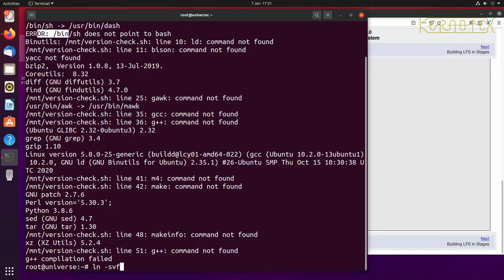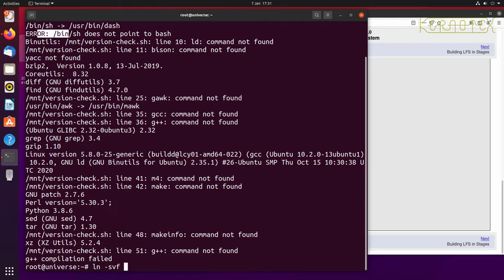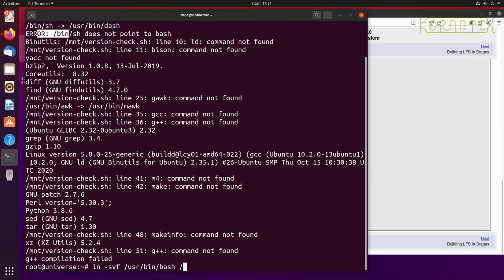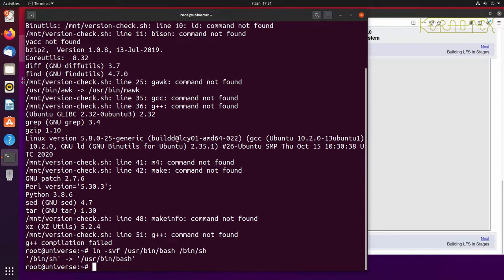So I'll use ln for setting up a link, minus s for a soft link symlink, v for verbose and f to force the installation of this link. So I want to link userbin bash and create or overwrite the bin sh symlink to point at userbin bash. So there, that's done.